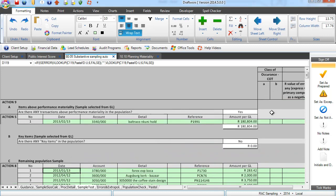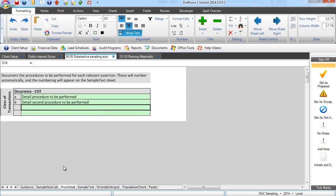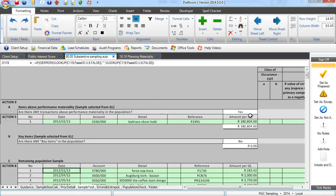And the procedures are populated from a sheet as well. You just need to go and put in what those procedures are.